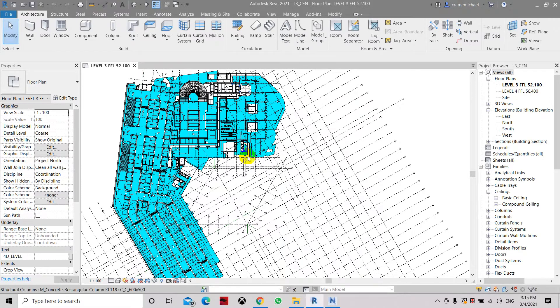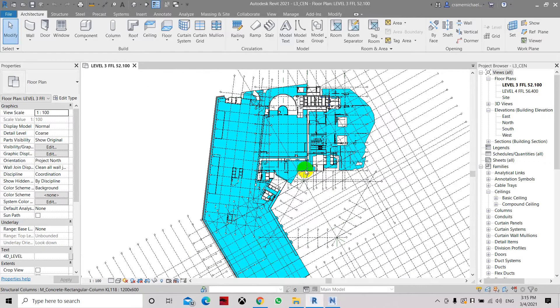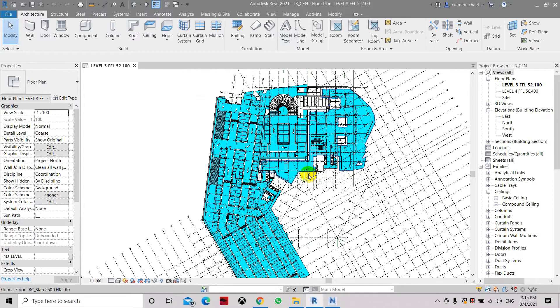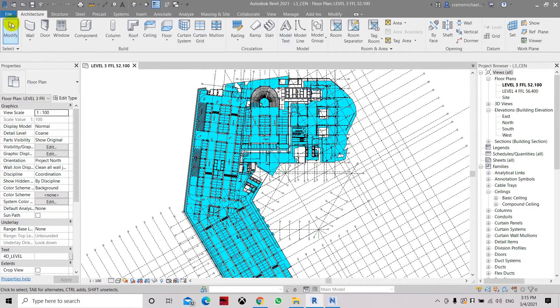Today we will show you how to convert or export this file into an NWC file. So this is the architectural model.